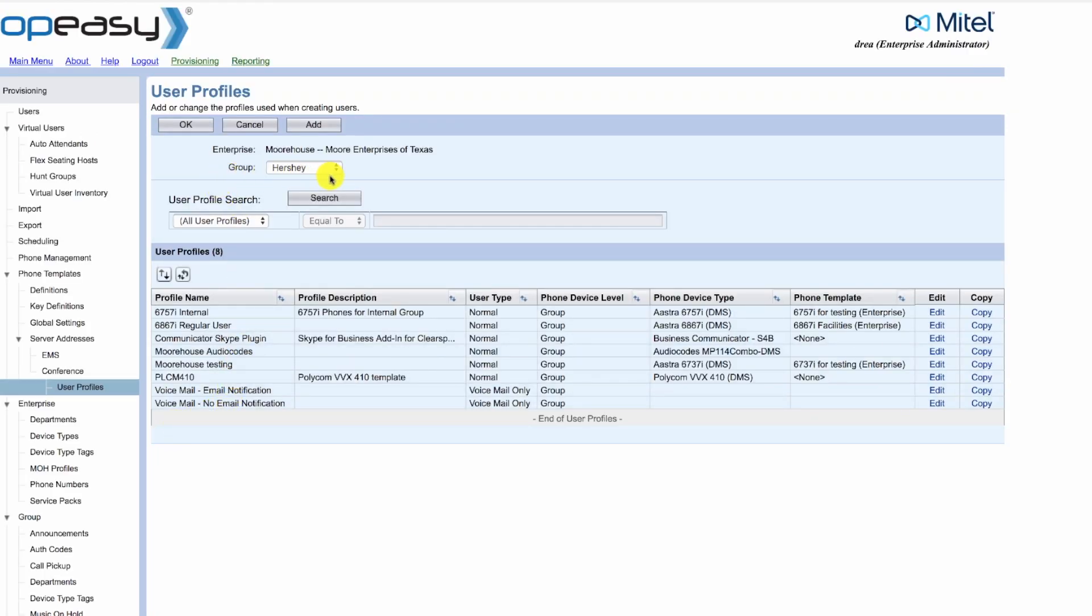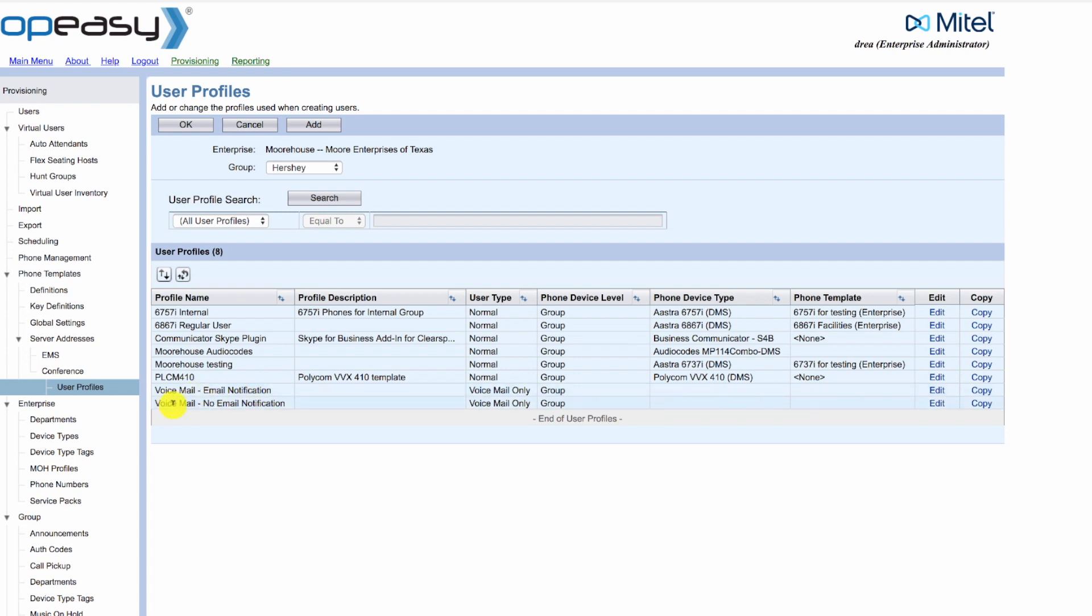For this group, these are user profiles that are currently defined. This includes two user profiles that have already been created for voicemail: one for email notification and the other one without email notification.